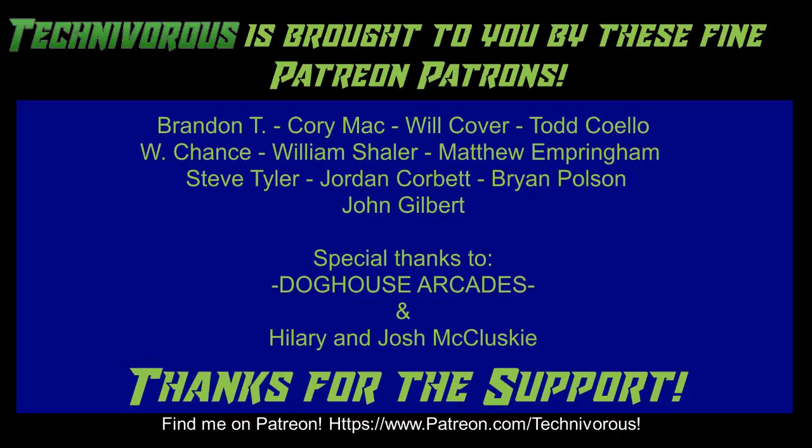Technivorous channel is brought to you by these fine Patreon supporters. Check us out on Patreon at patreon.com slash technivorous.